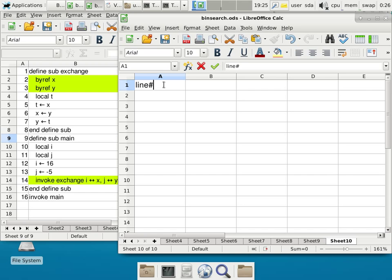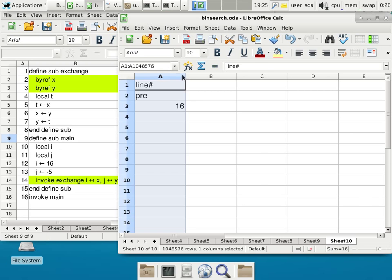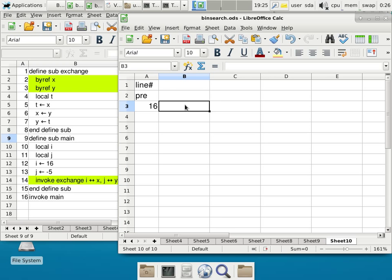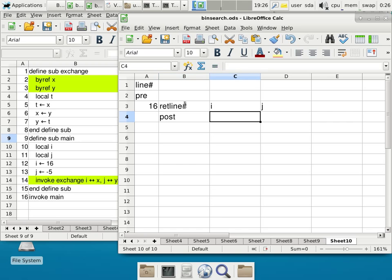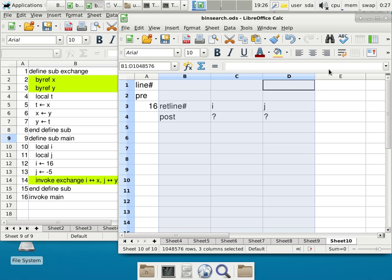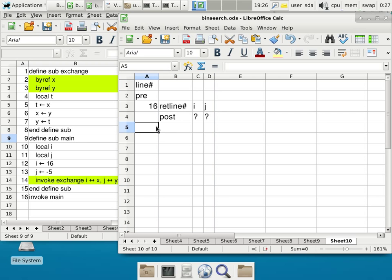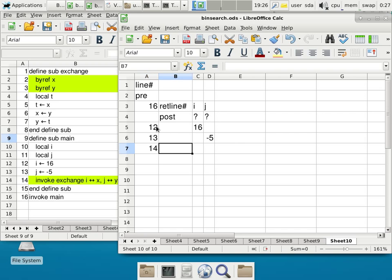There's nothing to specify as a precondition because we do not have any global variables. We always start execution in main, so we start on line 16 invoking main. Return line number is post, local variable i is unknown, and local variable j is unknown as well. We continue execution on line 12: i gets a value of 16. On line 13, j gets a value of negative 5. No changes there.